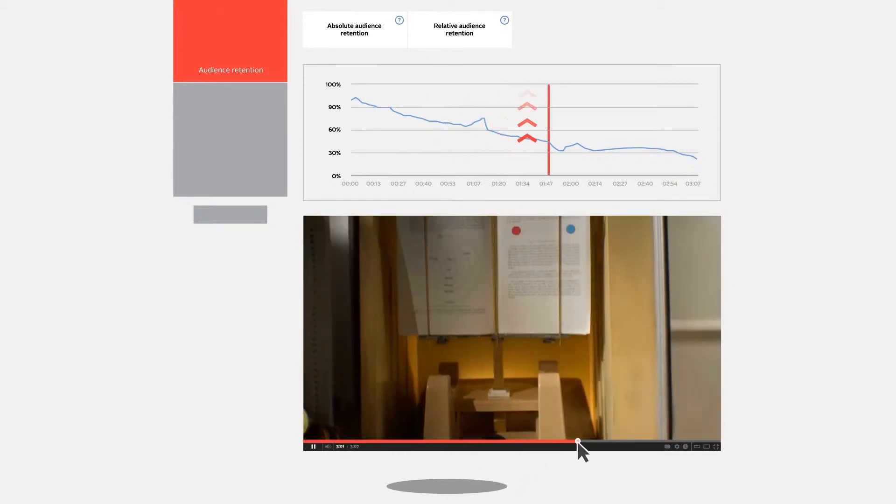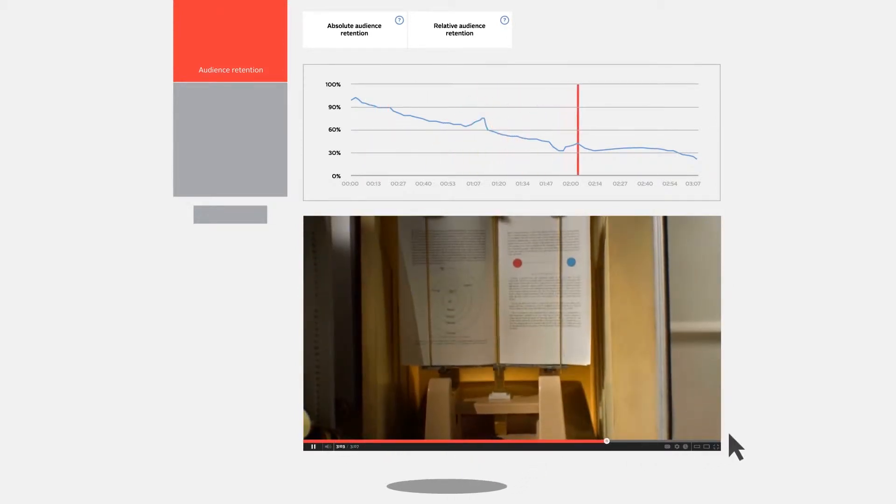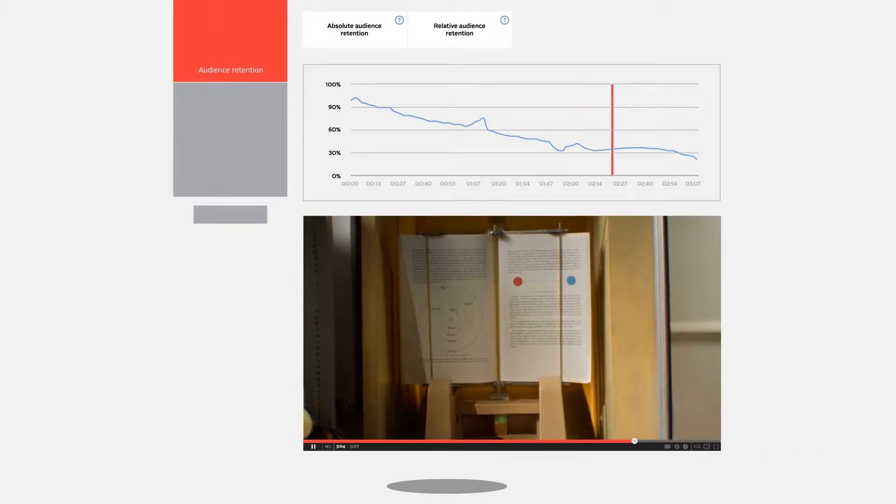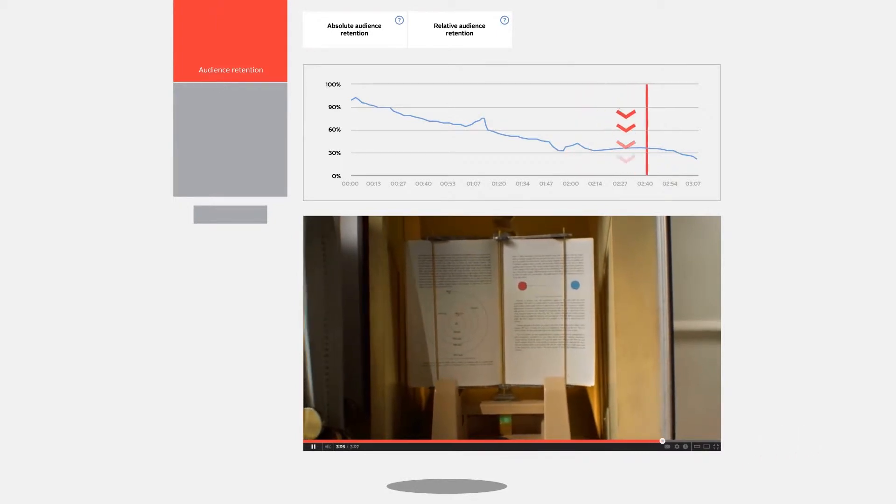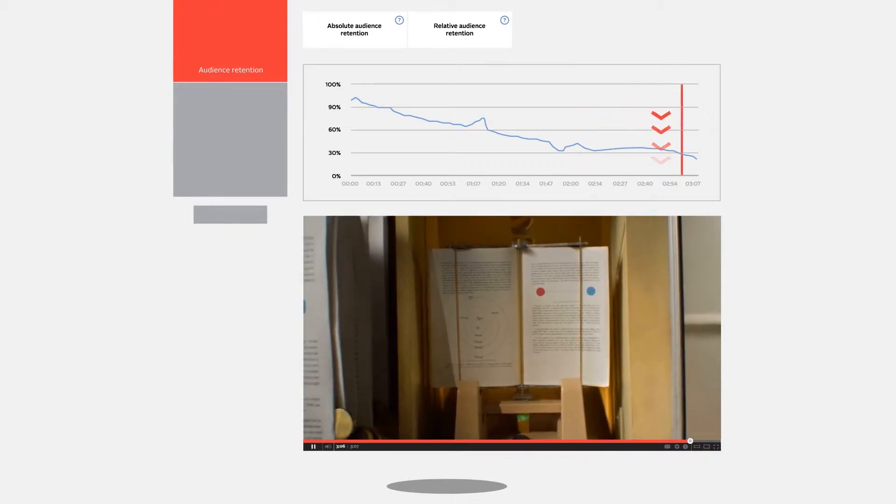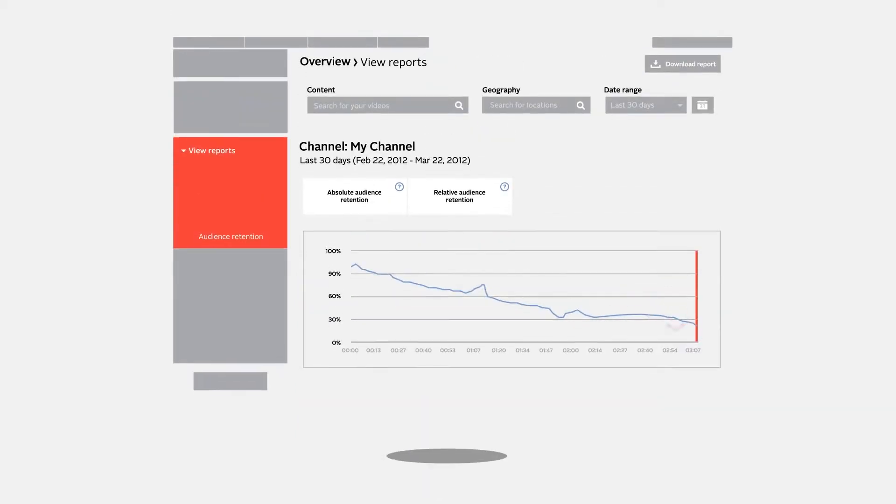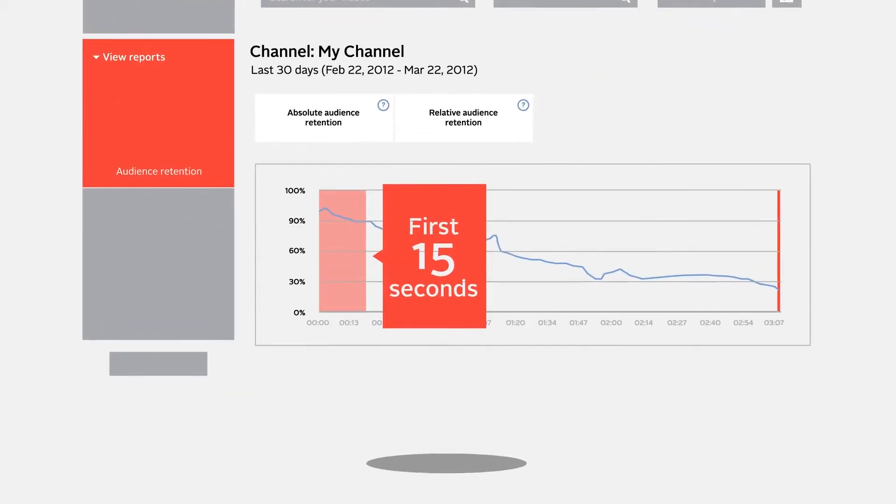Fast forwarding or abandoning the video will push the graph downwards. Pay close attention to the first 15 seconds of every video—that's when your viewers are most likely to drop off.